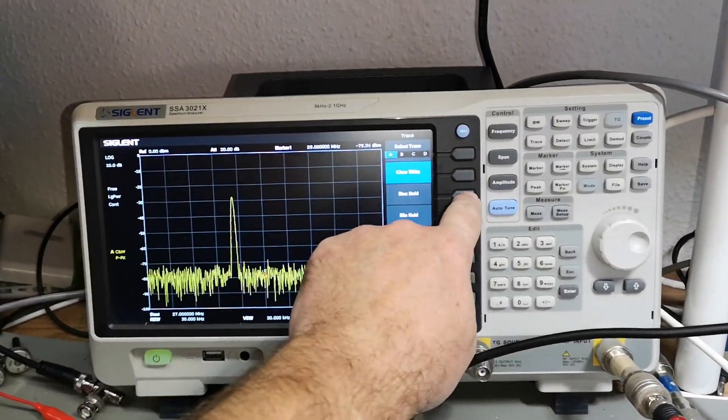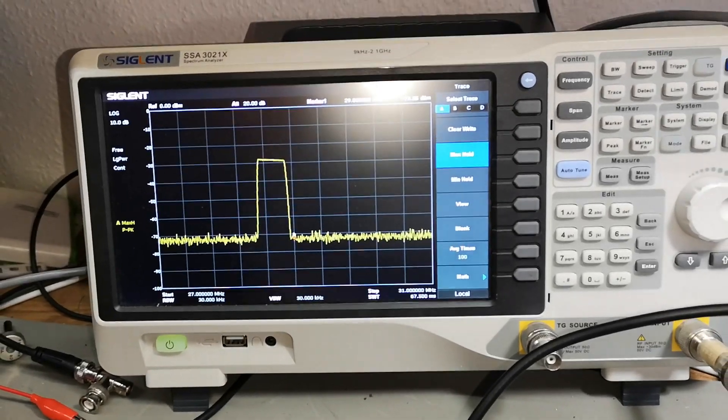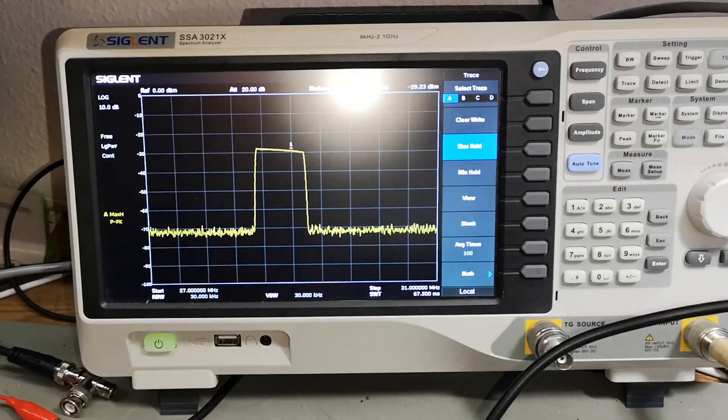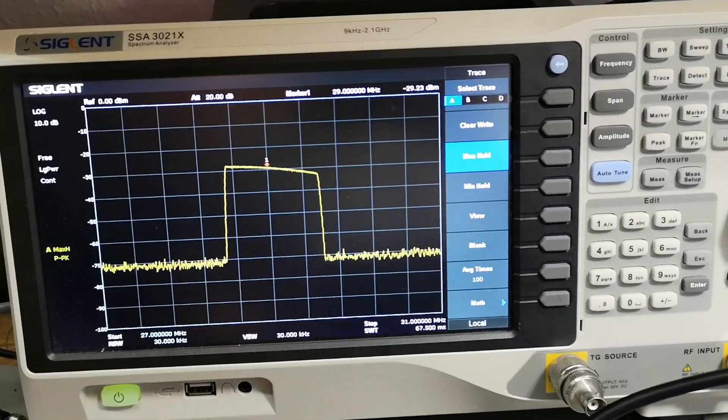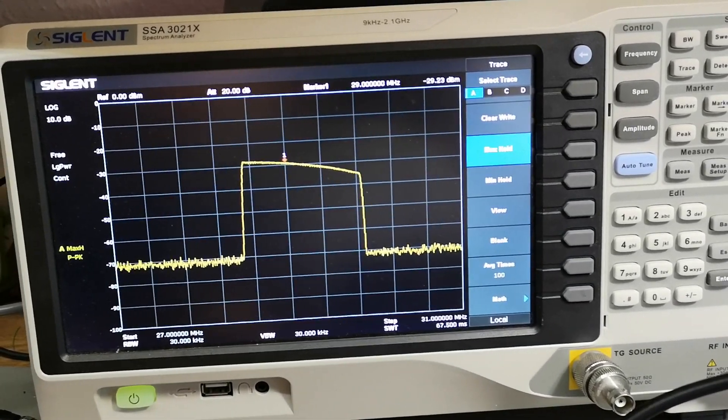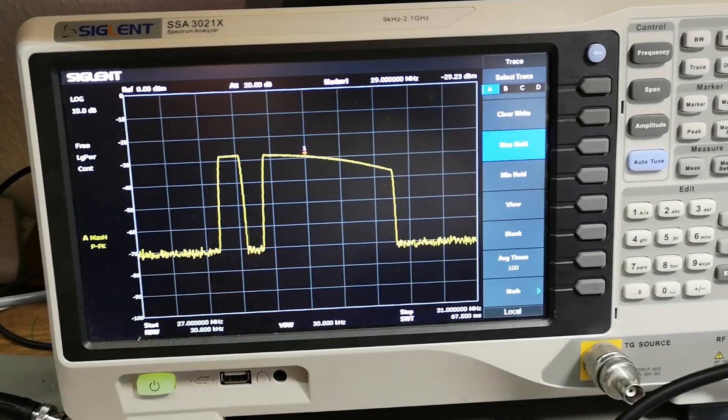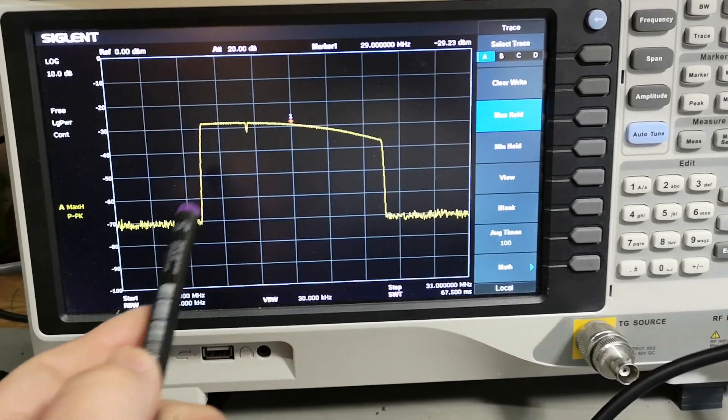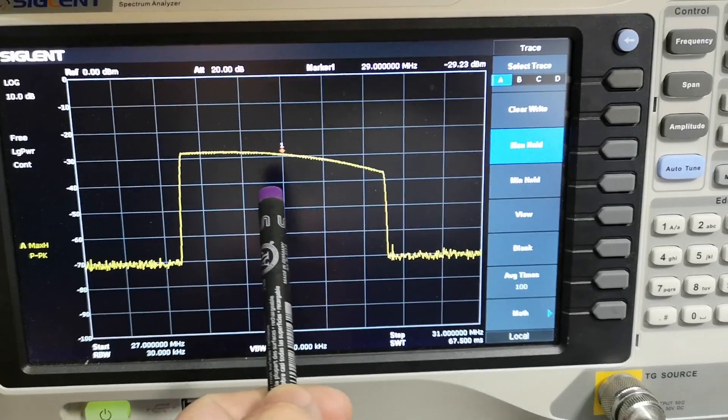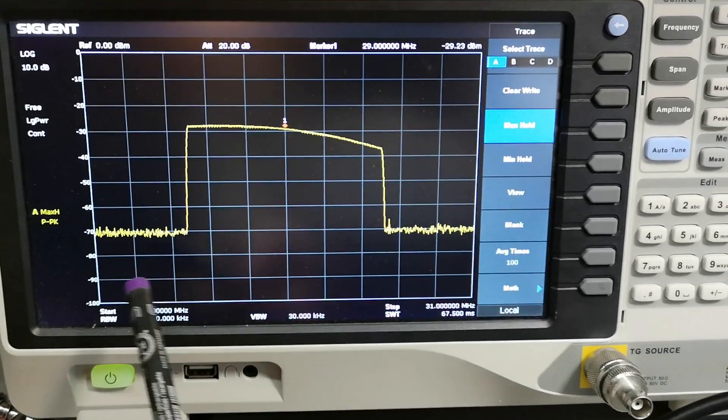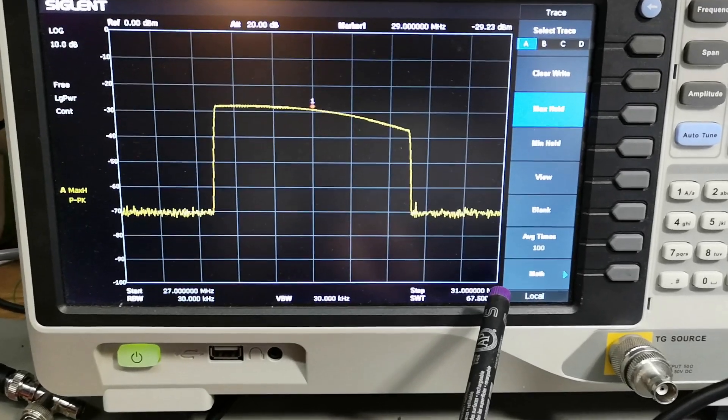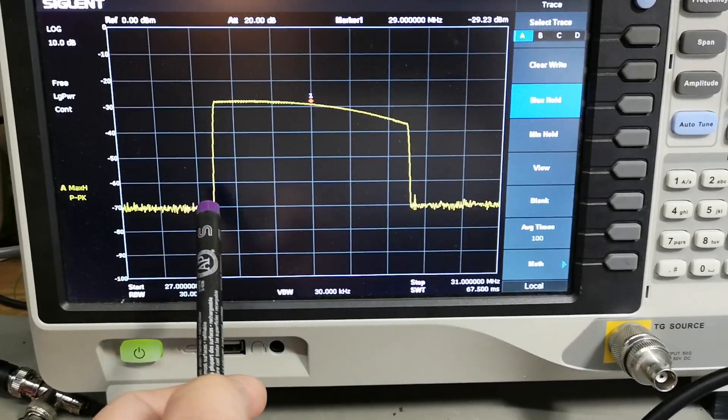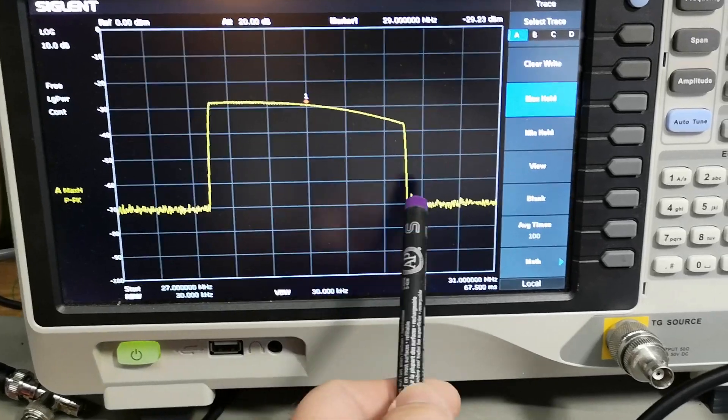Let's look at the other side. Before we look at the other side, I want you to see this. Let's just do a clear right and a max hold. I'm actually performing a sweep on the input from 144 to 146 megahertz.